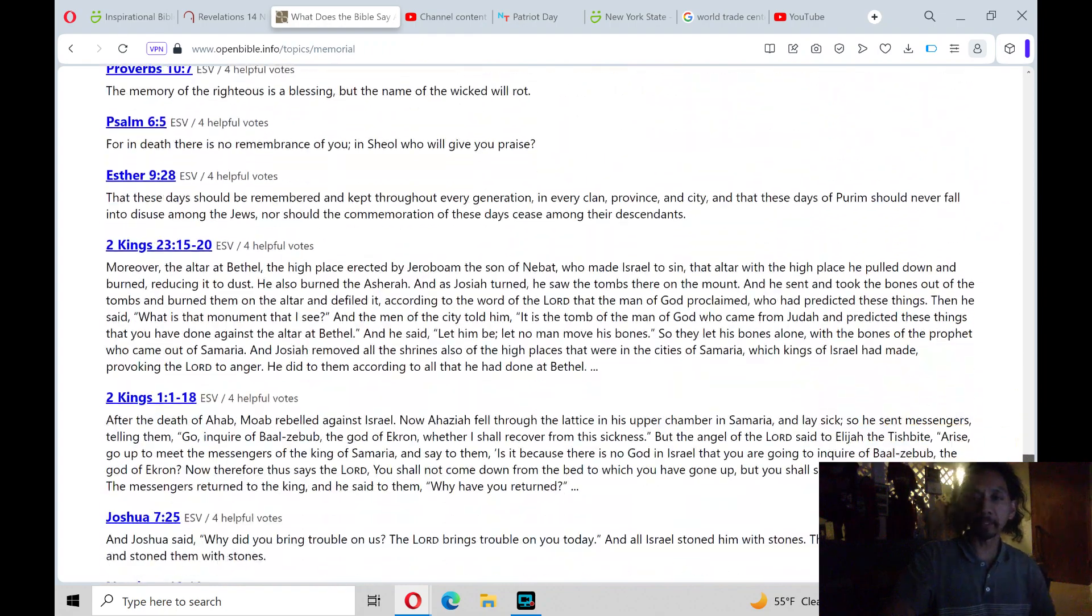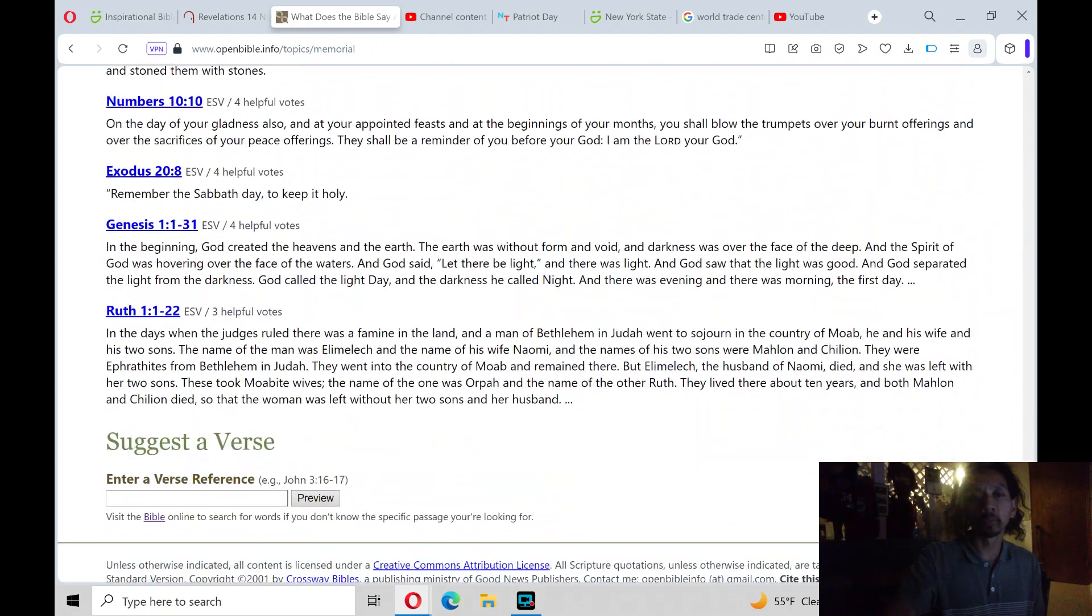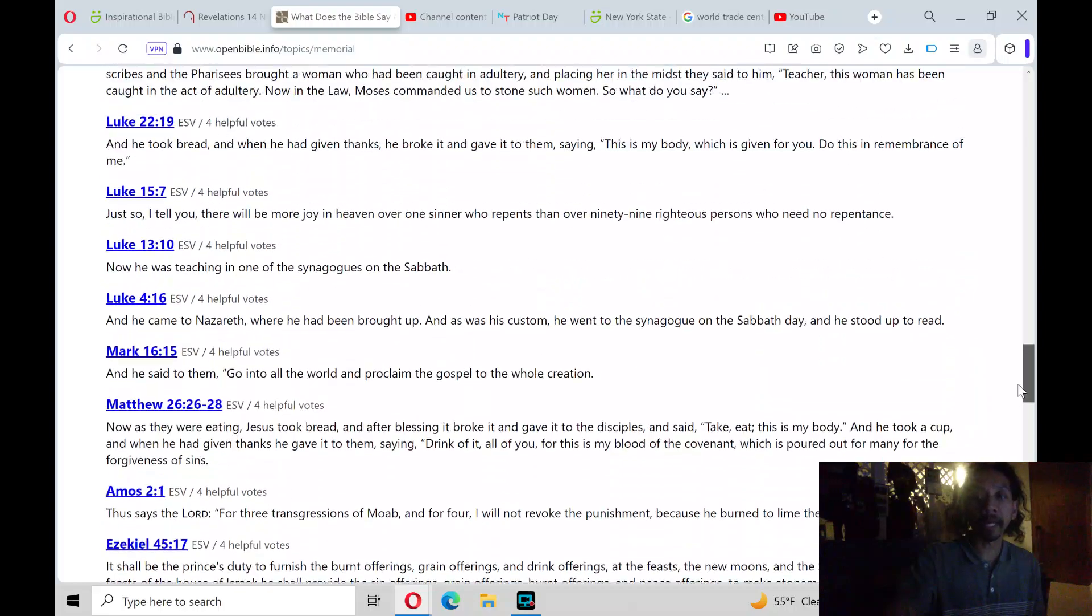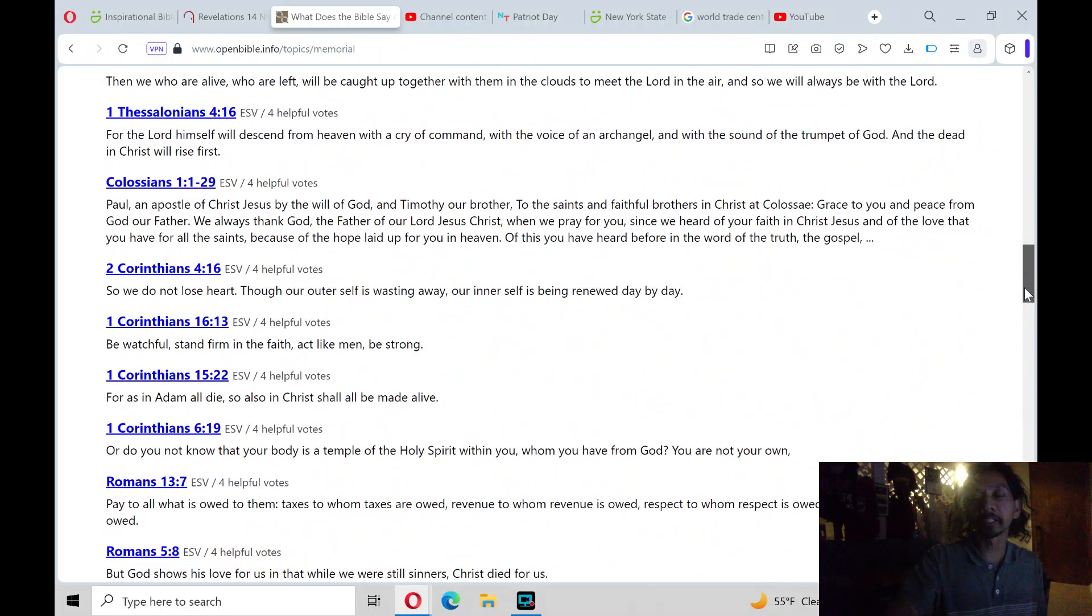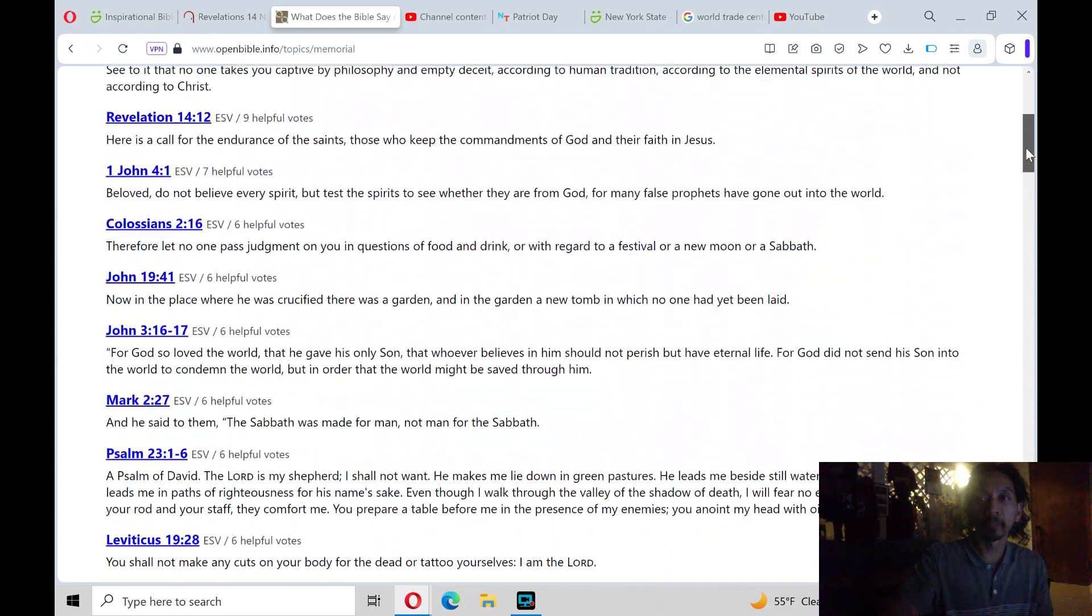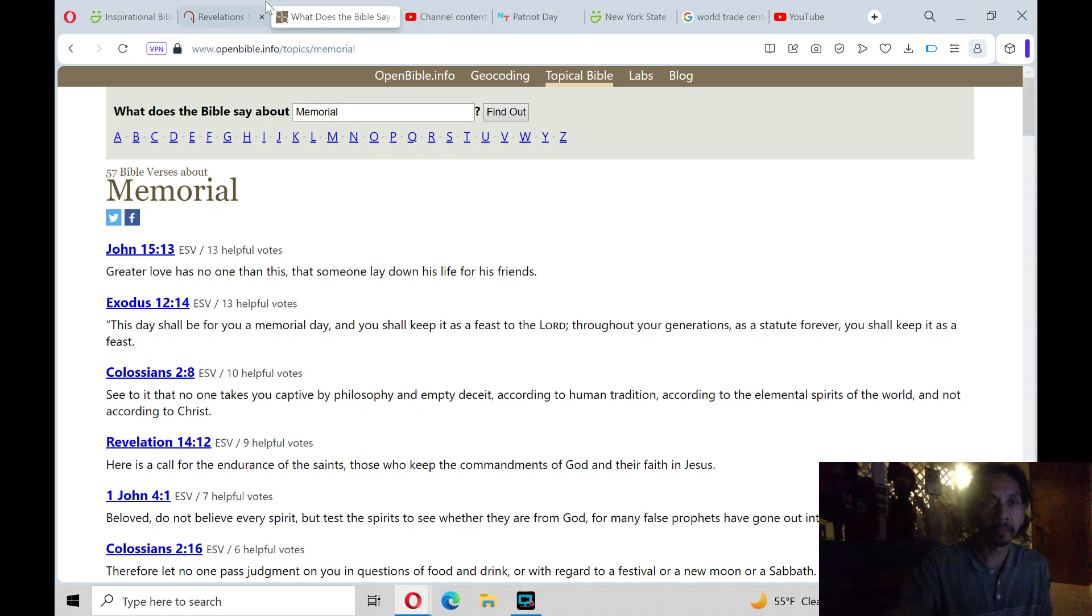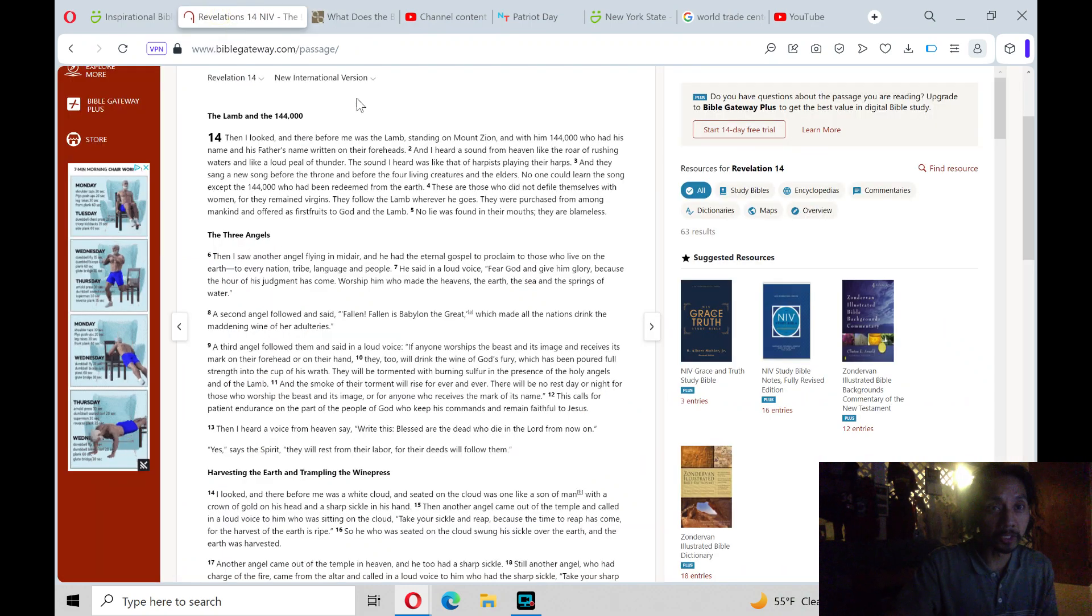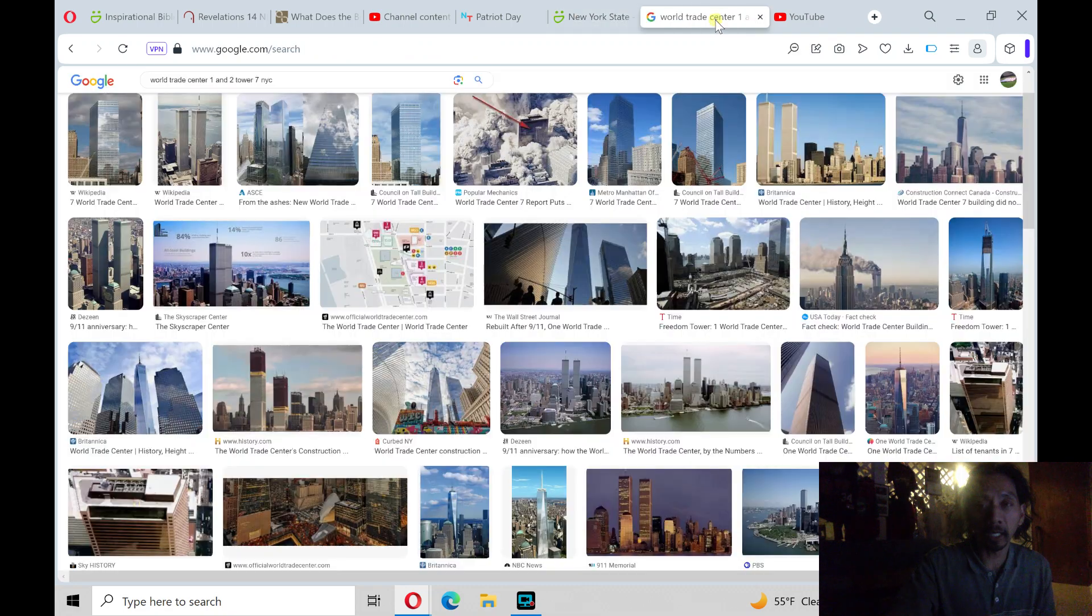I've never been to the 9-11 Memorial World Trade Center in New York City, but I have been in the World Trade Center that actually, unfortunately, collapsed, or whatever you believe in, whether it was crashed into, or collapsed, or detonated. That's another story. Anyways, Revelations, chapter 14. Praise the Lord, hallelujah.